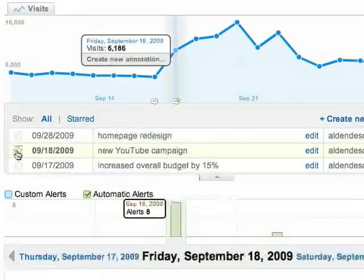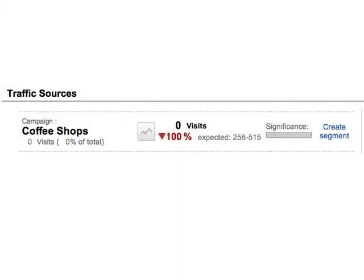Automatic alerts can also alert you to potential problems. Let's say that you suddenly stop getting traffic from one of your campaigns. This would show up as an alert, and you'd find out right away that maybe your ad stopped running. So it's a good idea to check your alerts regularly.